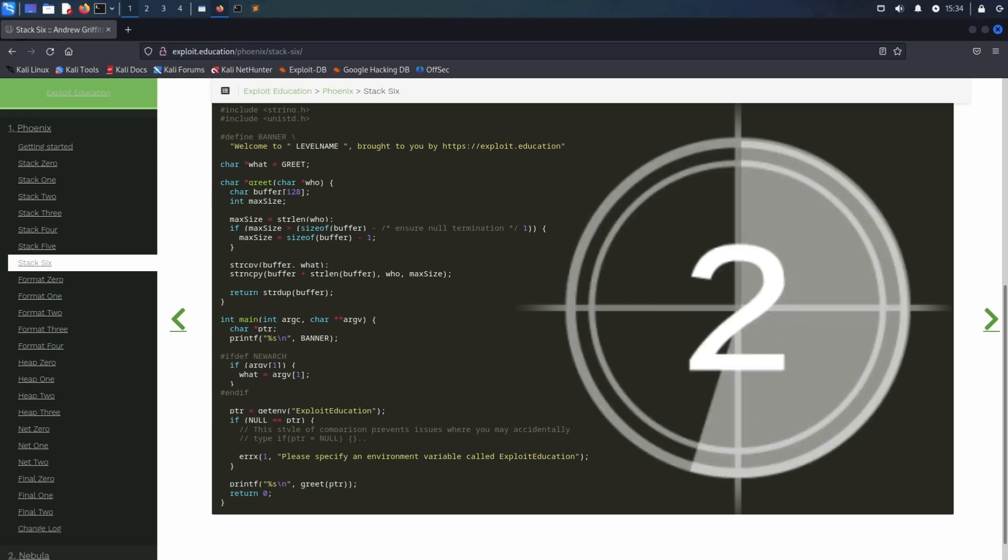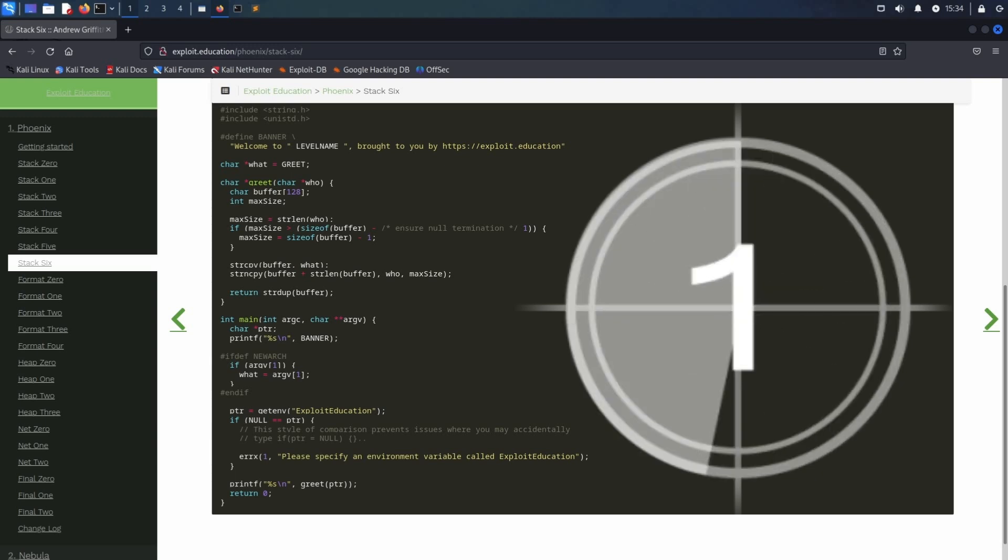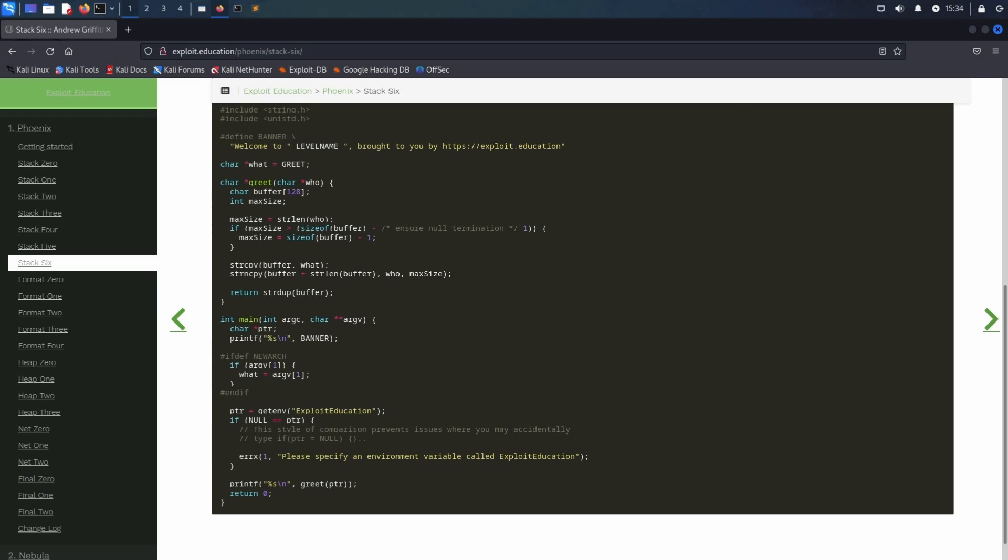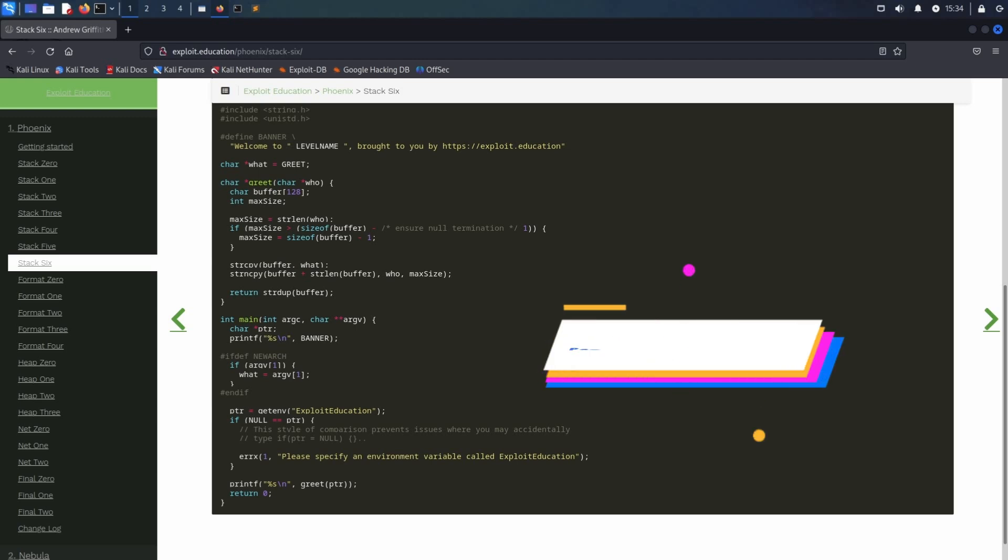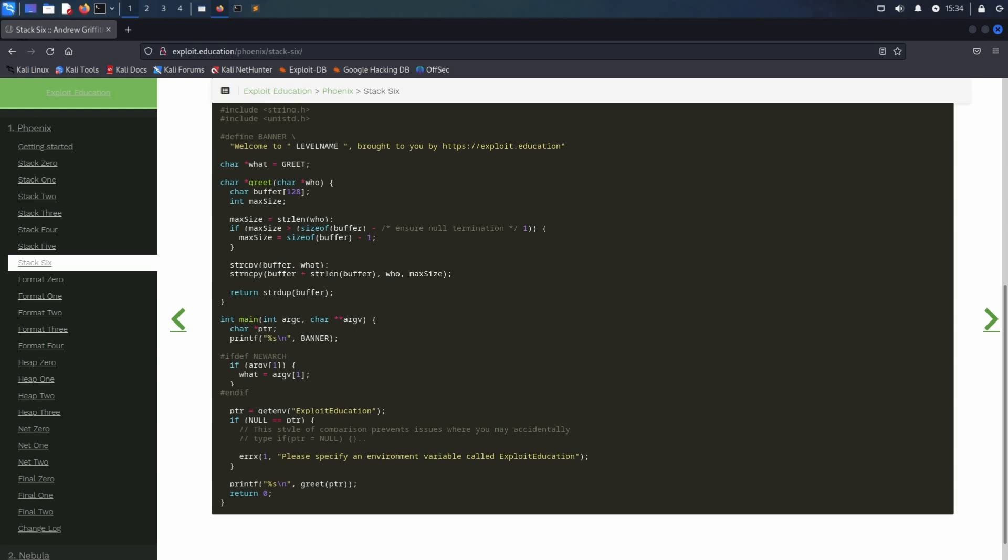Hi and welcome back to Guided Hacking. Today we are going to take a look at the Stack 6 challenge from Exploit Education's Phoenix. This time, instead of completely overriding the return address of a stack frame, we are going to utilize a partial return address override in order to hijack the control flow, redirect it to our shellcode's address, and obtain code execution.